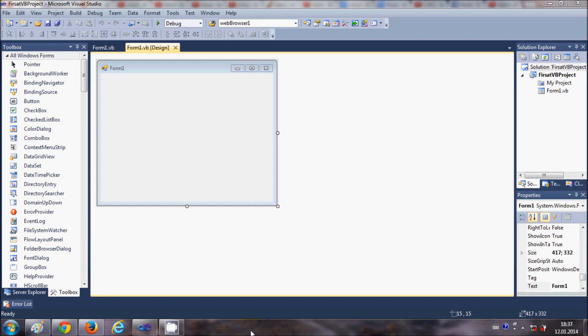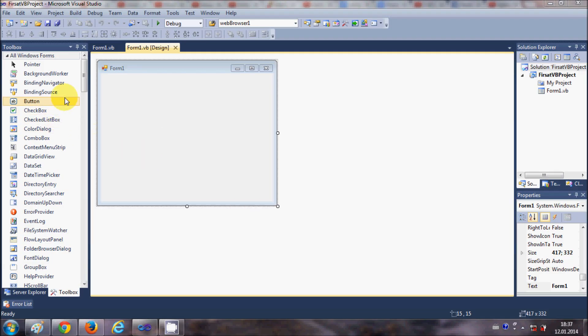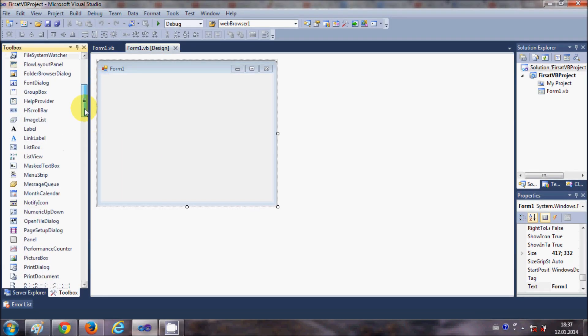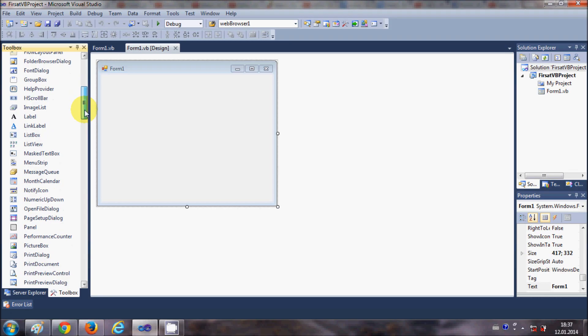Hello guys, welcome once again. In this video I will show you how to make a simple calculator with the help of Visual Basic Windows Form Application. So let's get started. First of all I will take two labels from the toolbox.